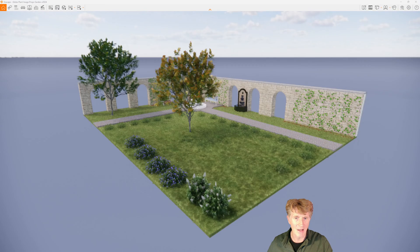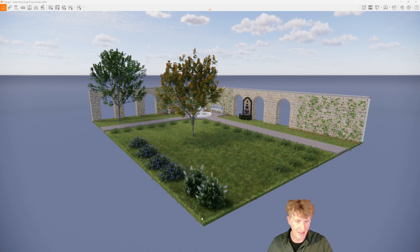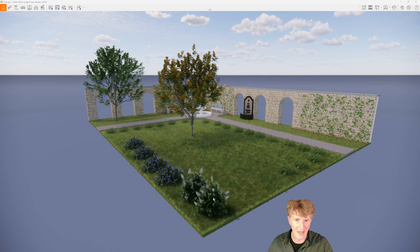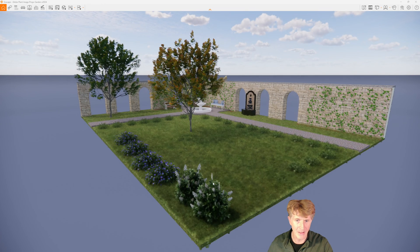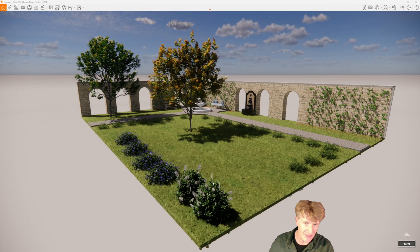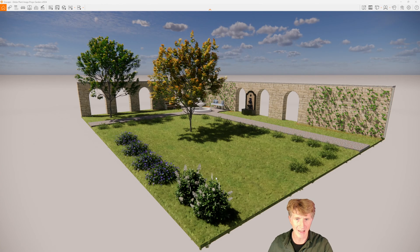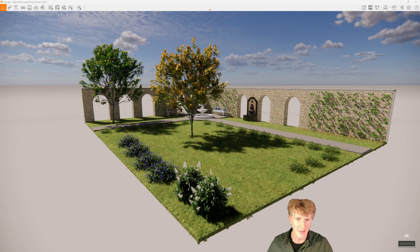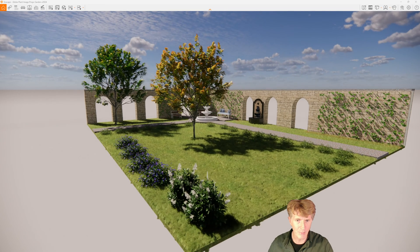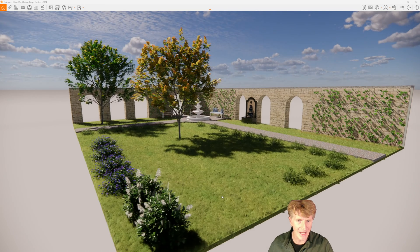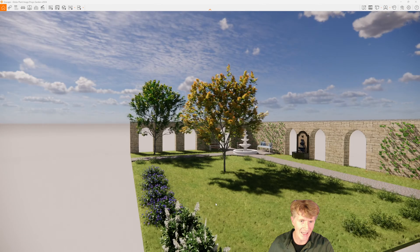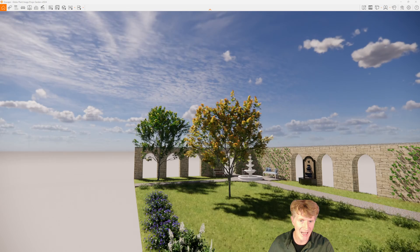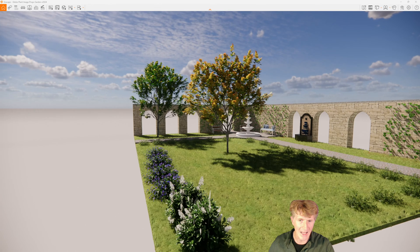Let's see how this looks in Enscape. It takes a few seconds to load but once it's here you'll see the quality of these plants is pretty amazing.